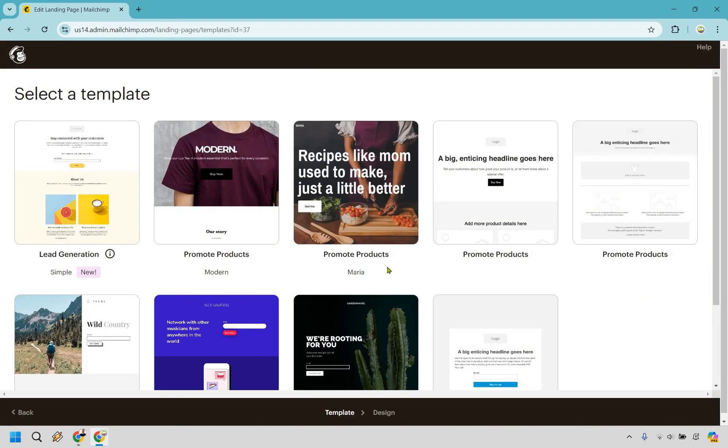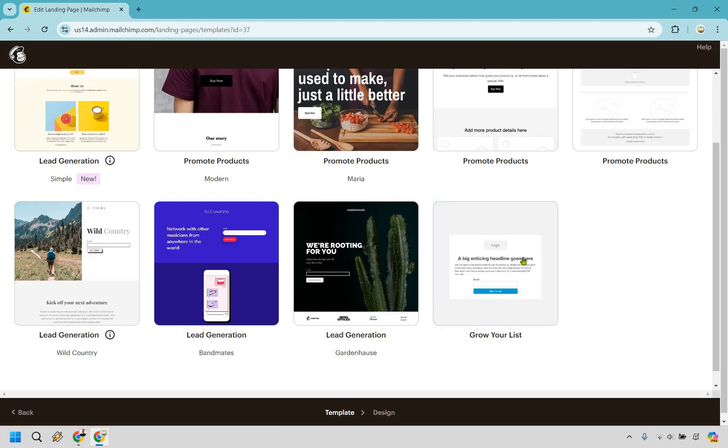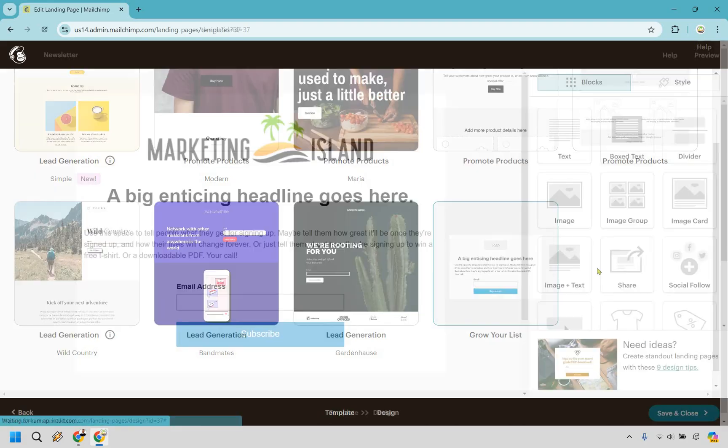There's some templates that we can choose from. This one's nice with lead generation. In all honesty, I love the ones that are very simple. There's more lead generation here and this one is great. Grow your list. There's not a whole lot going on and these are the ones that usually convert the best in my experience. I'm going to go with this. I'm going to click on grow your list.